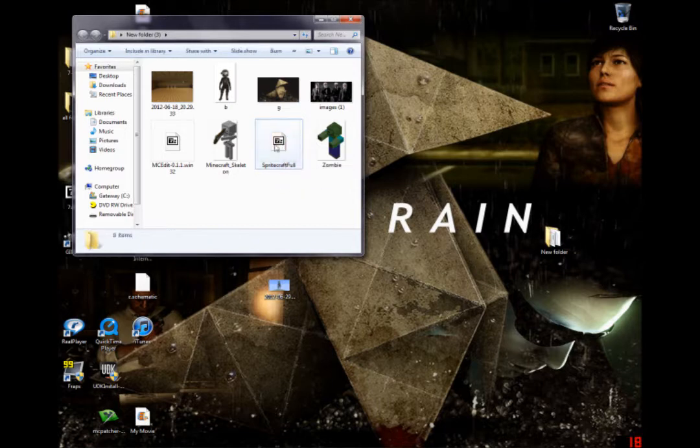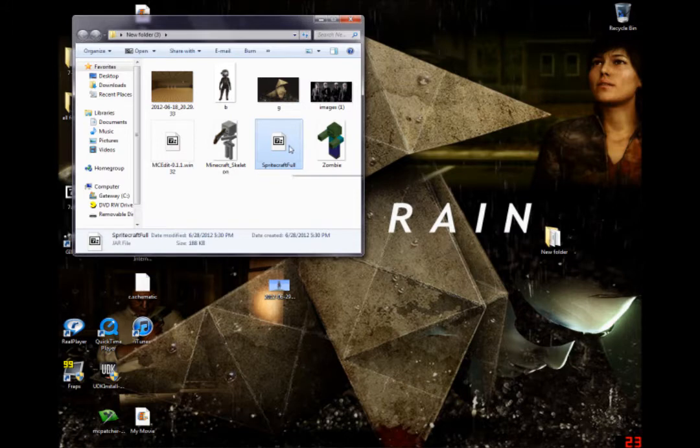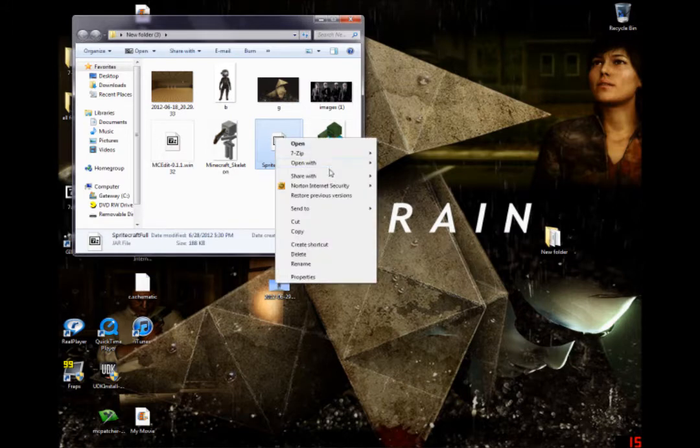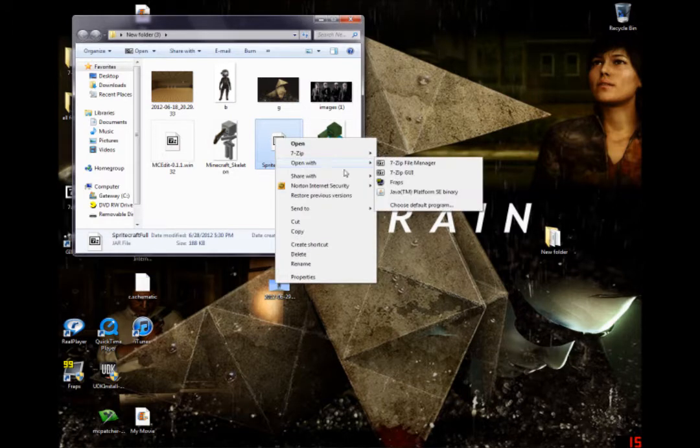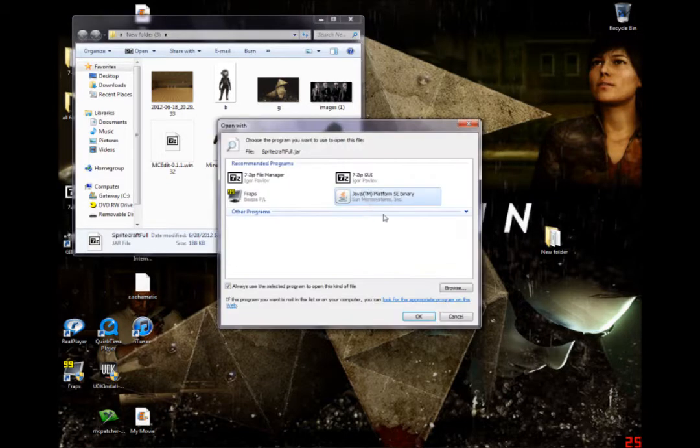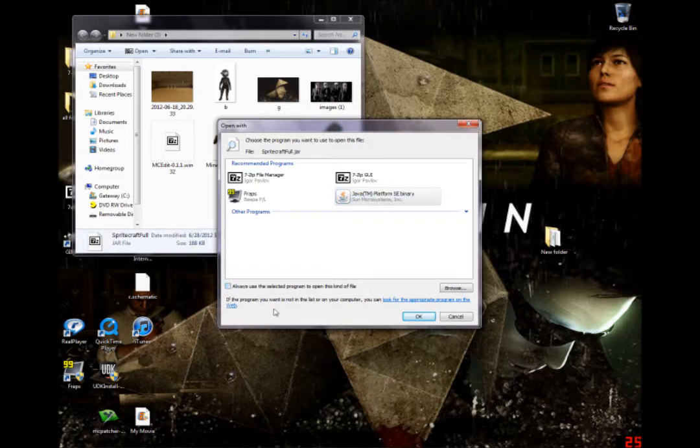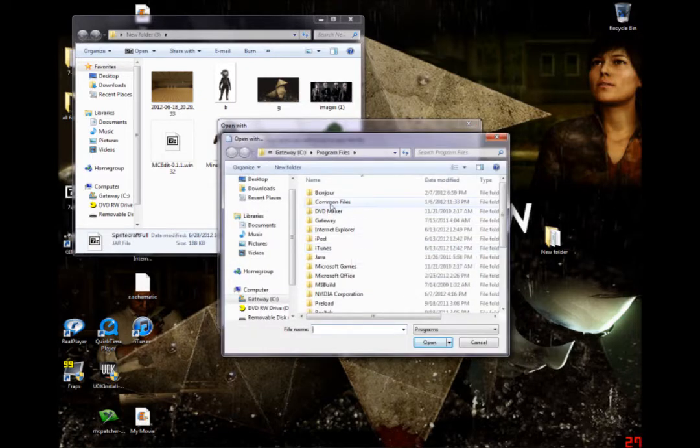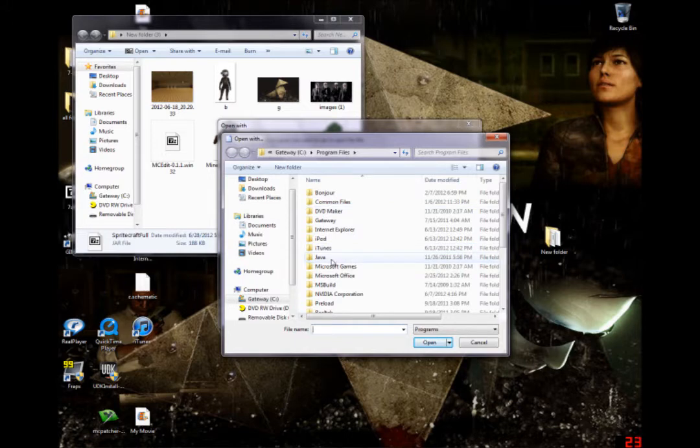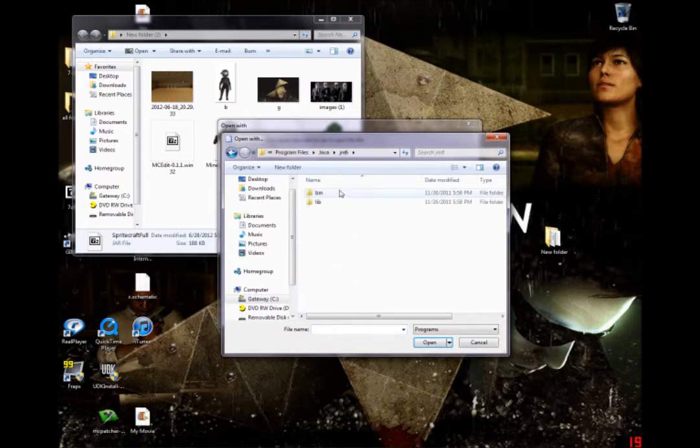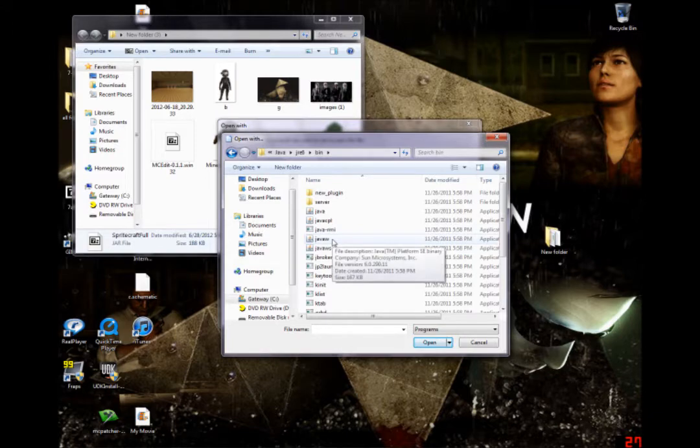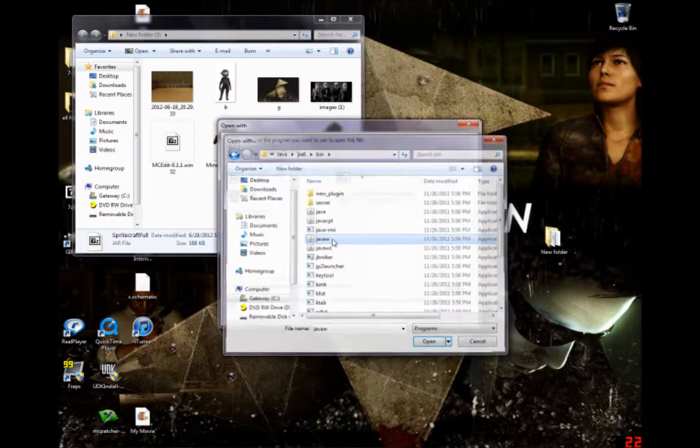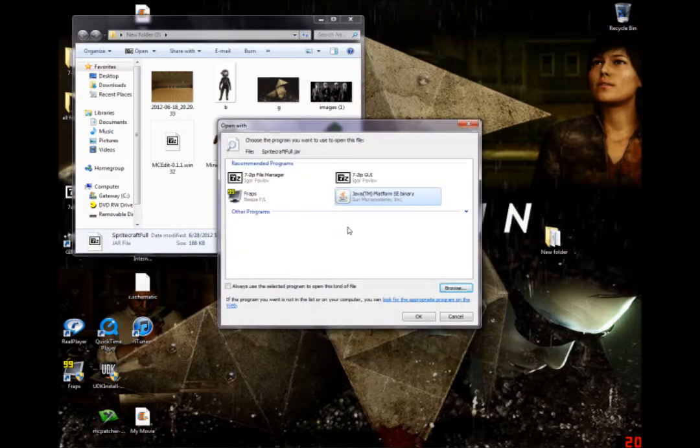So what you're gonna do is you're gonna open this thing called Spritecraft first. You can't open it with 7-Zip. You have to right-click, go to Open With, Choose Default Program. You're gonna go to Browse, go to Java, go to Bin, and then you're gonna click Java W. And that will open it.